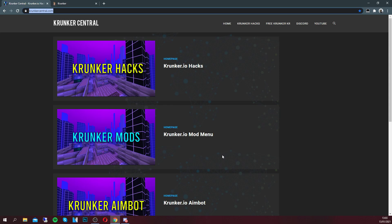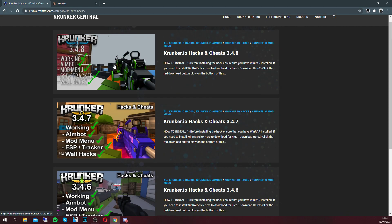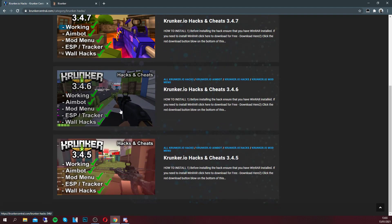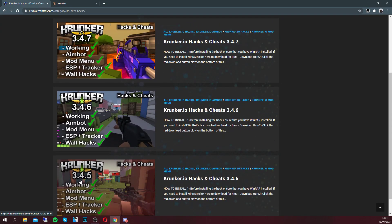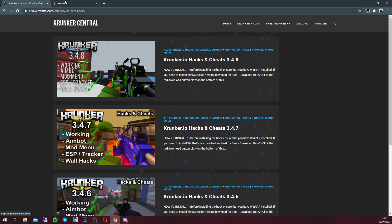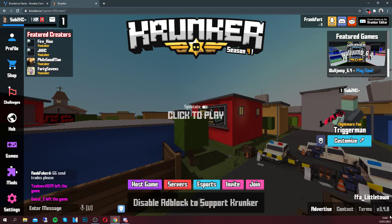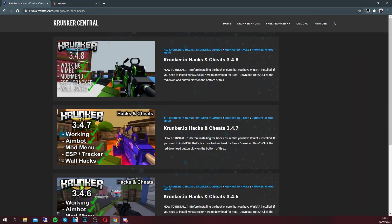Let's get you this crunker mod menu and free hacks and cheats today. The first thing you want to do is click on 'crunker.io hacks' at the top, just like so, and it'll bring you to this page. We update the website every time the game updates — as you can see we've got versions 3.4.5, 3.4.6, 3.4.7, and 3.4.8, which is what we're currently on as shown in the bottom right of Krunker.